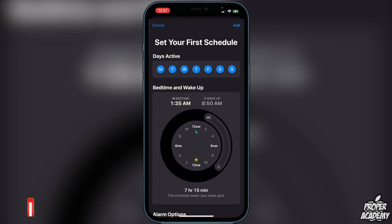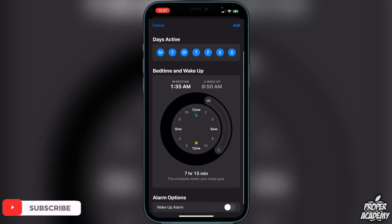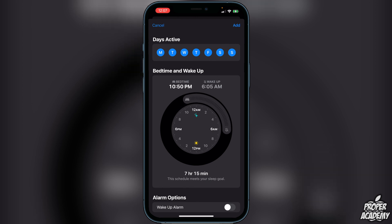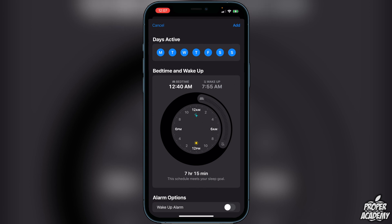If you scroll down you'll see your bedtime and your wake-up time. To adjust these, click and drag on the dial to set the time you normally go to bed and the time you want your alarm set for. For example, I'll set bedtime to 12 o'clock.